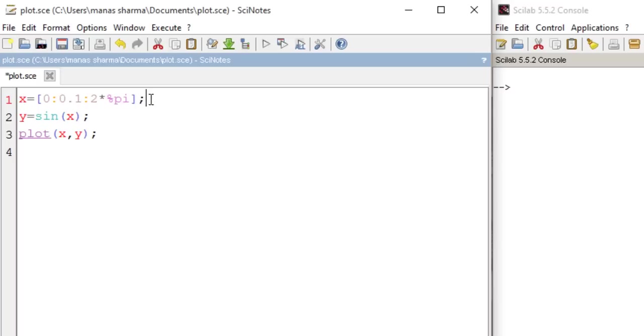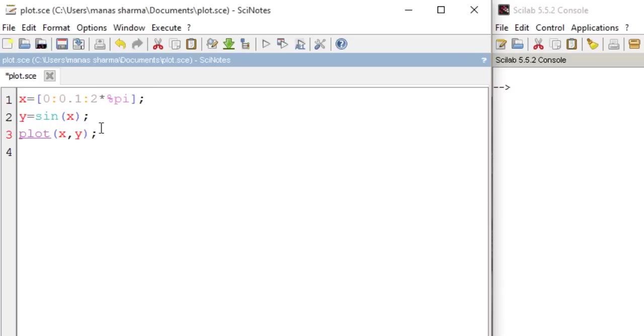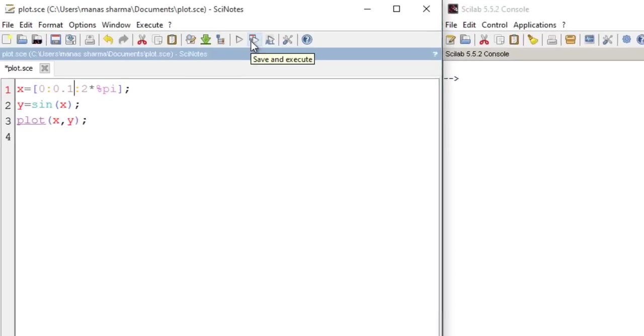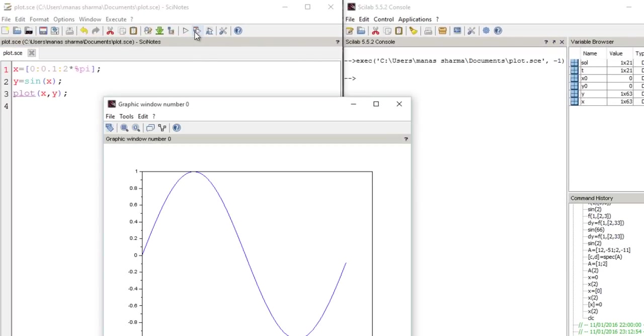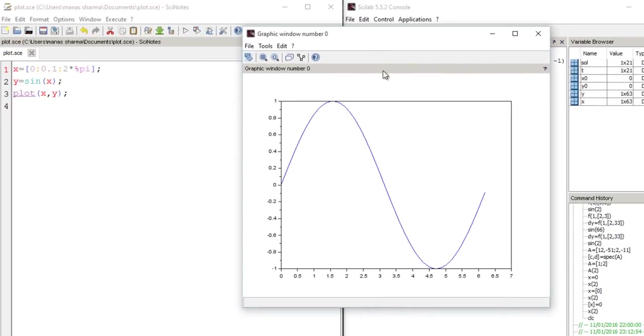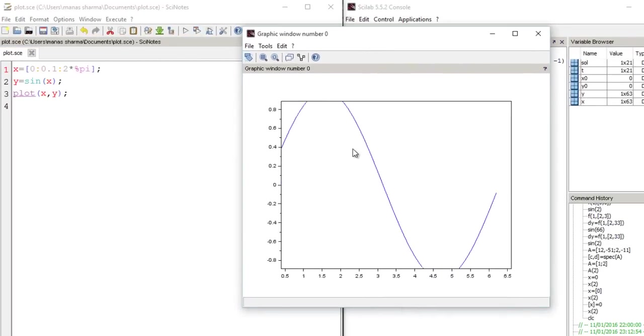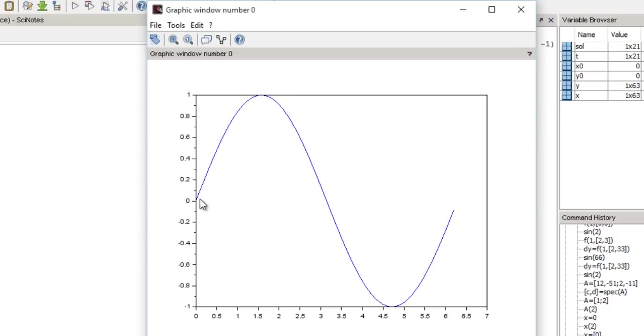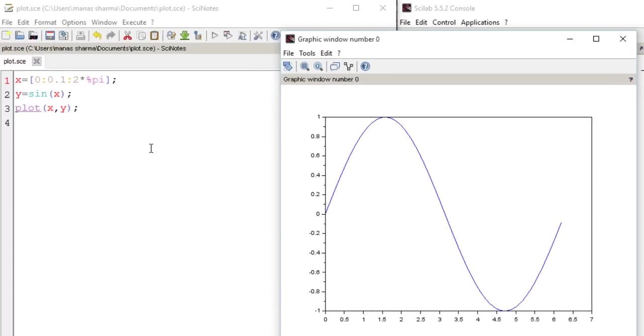So now what X looks like is it is 0, 0.1, 0.2, 0.3 up till twice of pi. So when I give this command plot X comma Y, it's going to plot a graph of Y versus X. Now let's just run this by clicking right here, and as you can see I got a very clean and neat graph of sine of X which goes from 0 to twice of pi, which would lie somewhere between 6 and 6.5.